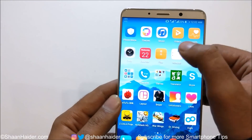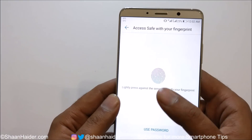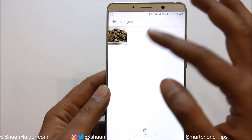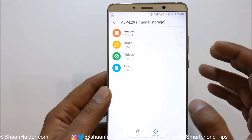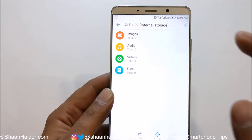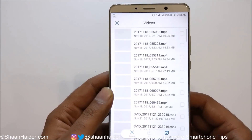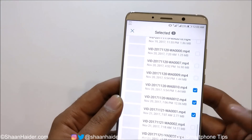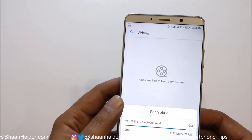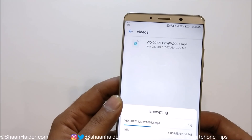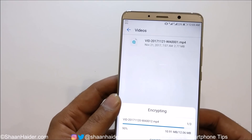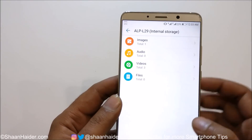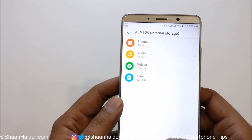Let's go back to the files. As you can see, it is now asking me to use my fingerprint to access the files in the Safe. Let's go back and add some videos. I'm just going to select any of these three — I don't know exactly what they are. Just tap on Add. So these three videos are now in the Safe.